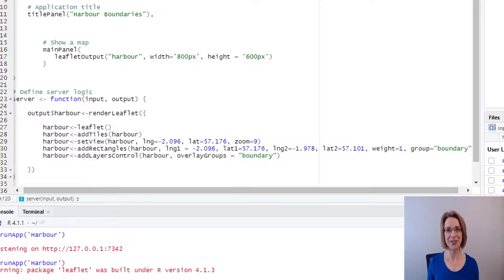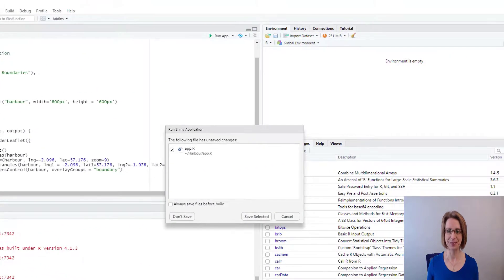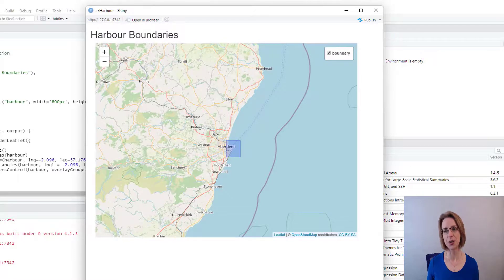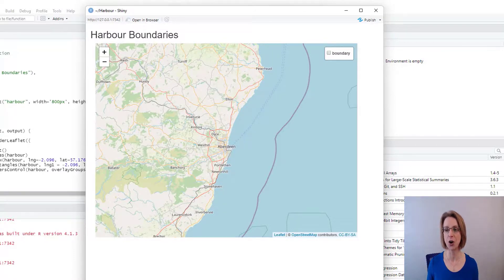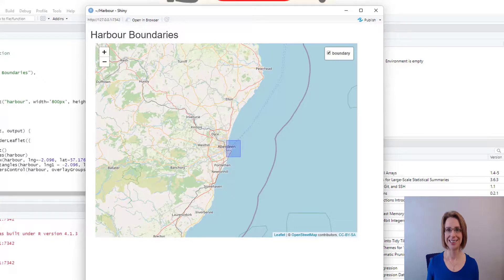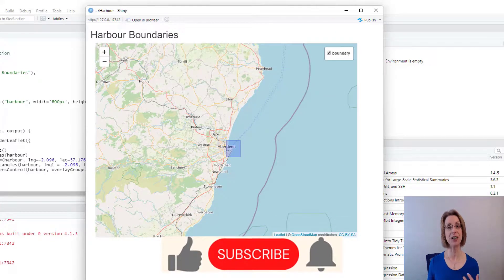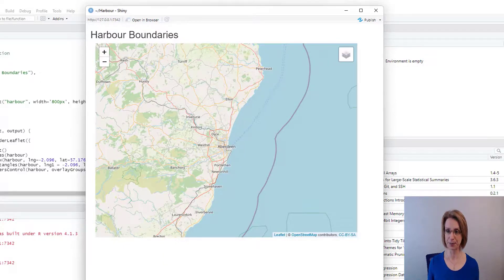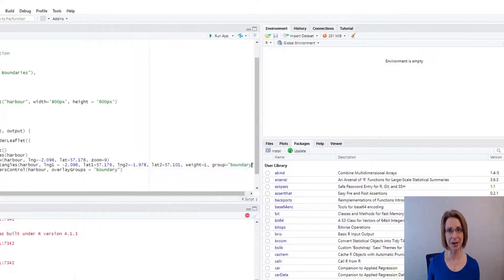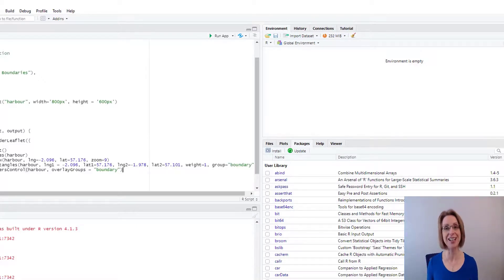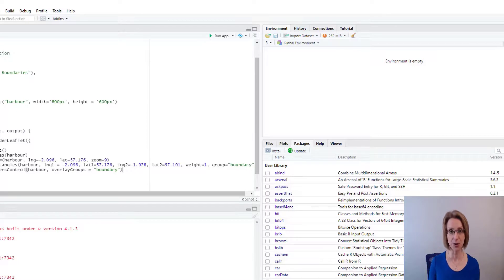Now if we run app, we have a map. And if you go up to here, you've got the ability to toggle boundary on or off. So that is essentially how you can allow a user to add and remove a layer from a map. I'm going to close my app. I'm going to continue on and add a few more bits to the map.